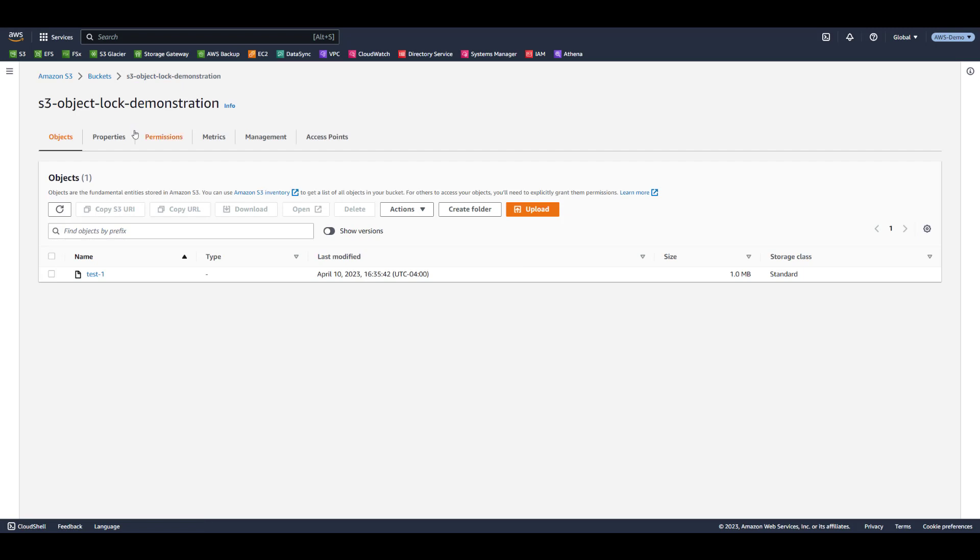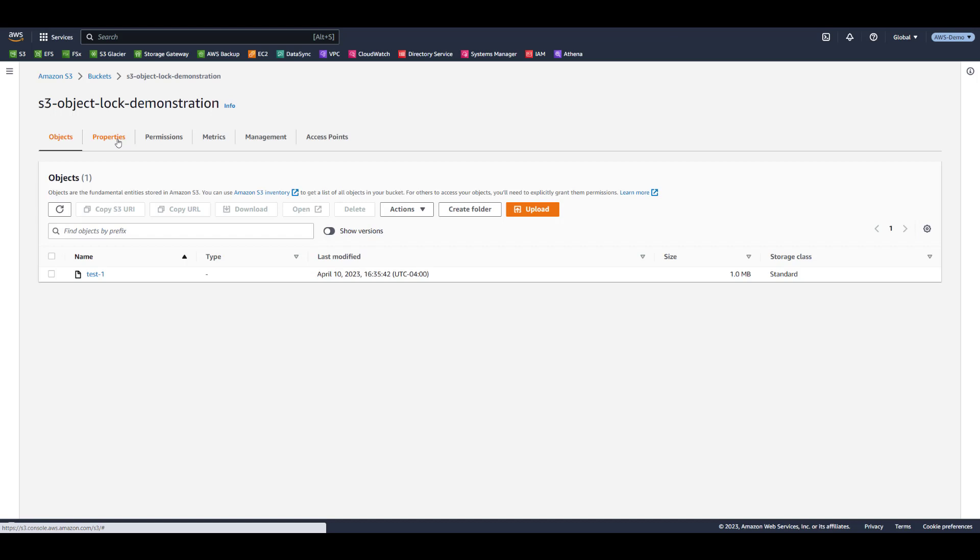We've shown that S3 object lock settings can be applied or omitted when uploading objects. In some cases, this is the desired behavior. However, you may wish to set a default policy to ensure that all uploaded objects are protected.